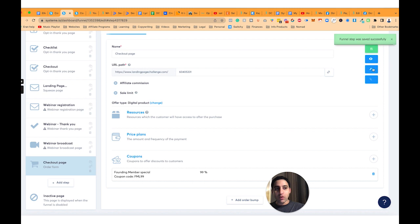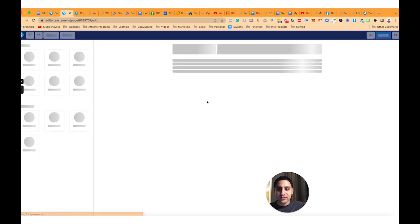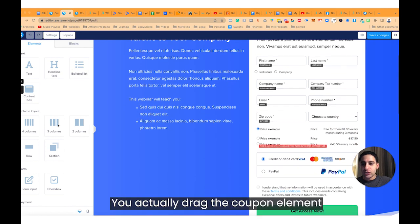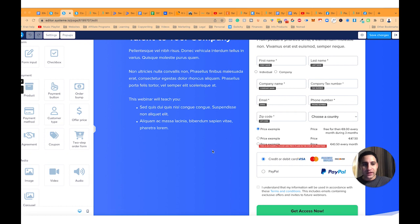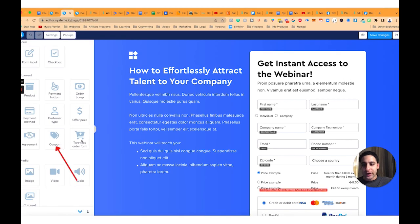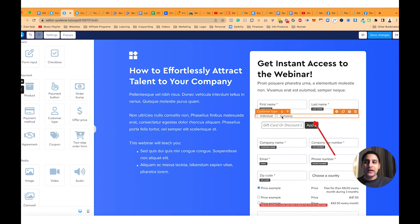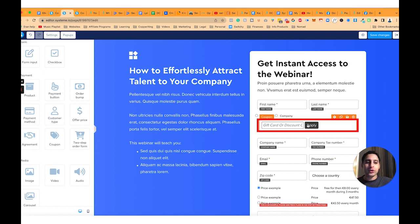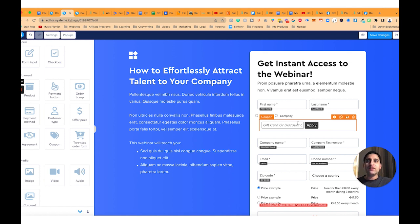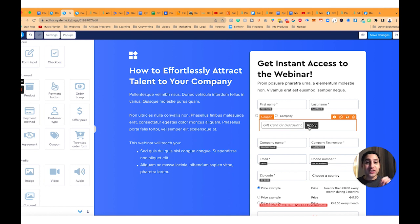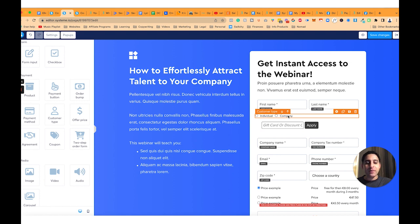Before moving on, there's something important to be aware of. You need to make sure that on the form, you actually drag the coupon element to the specific part of the form you want. Right now there's no coupon element visible. I know people have complained that it should be automatically included, but when I've used other software tools, having a coupon field visible by default causes customers to get distracted looking for a coupon. The fact that Systeme.io forces you to manually add this element is actually very good for conversions.